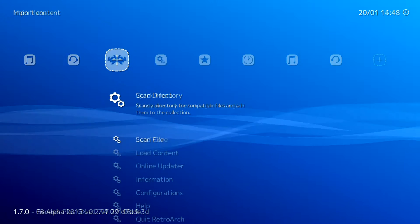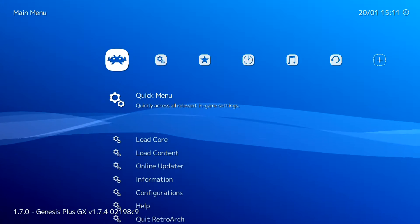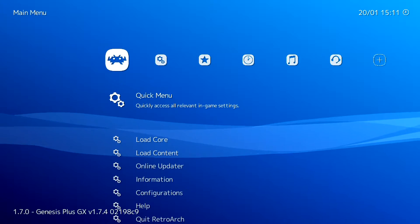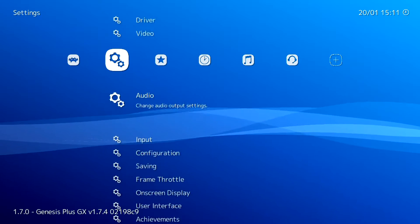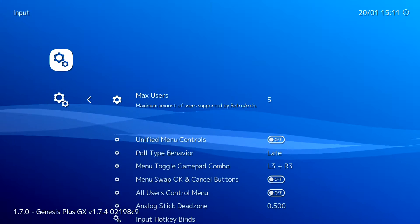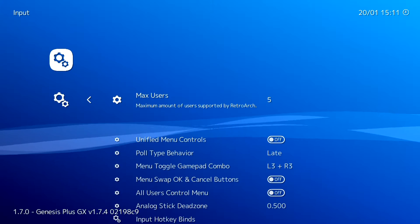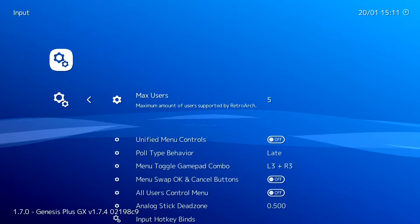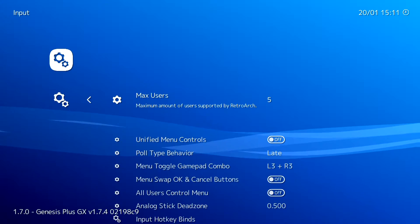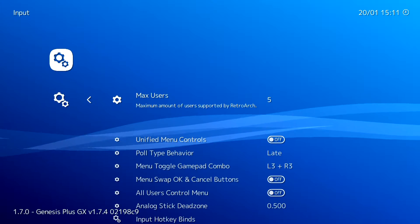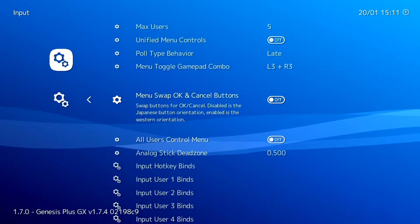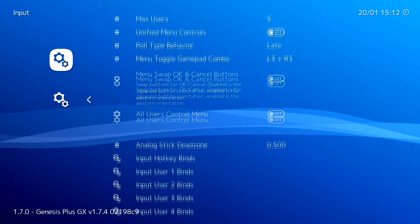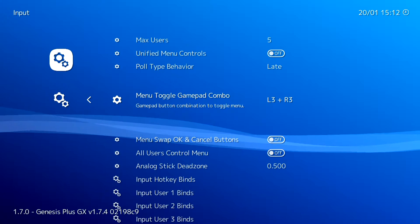Before we get in and try some games, we're going to come to Settings, then come down to Input. In here there's a setting I really recommend you look at called Menu Toggle Gamepad Combo. What you can do in here is set some buttons which will return you to the RetroArch menu. I'm going to set it to L1, R1, Start, and Select so that makes it easier to switch between games.